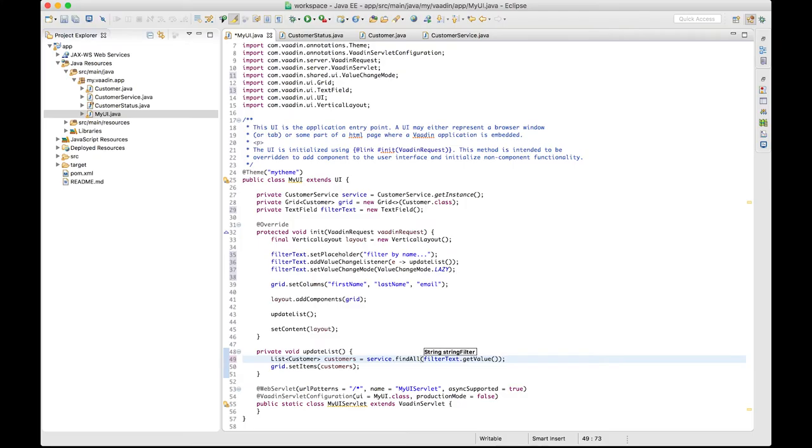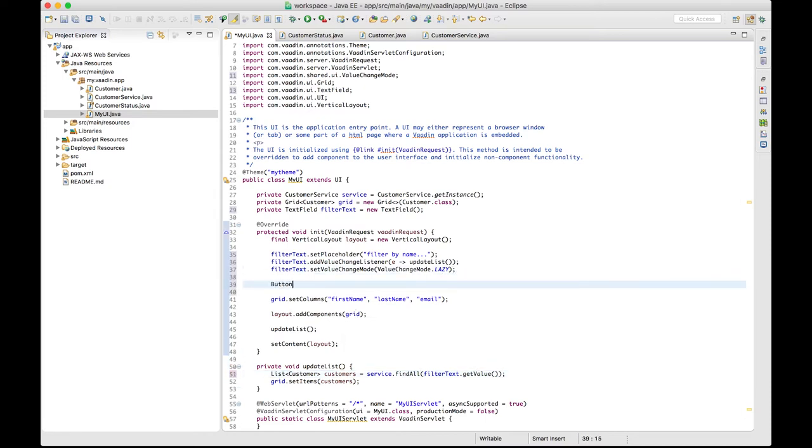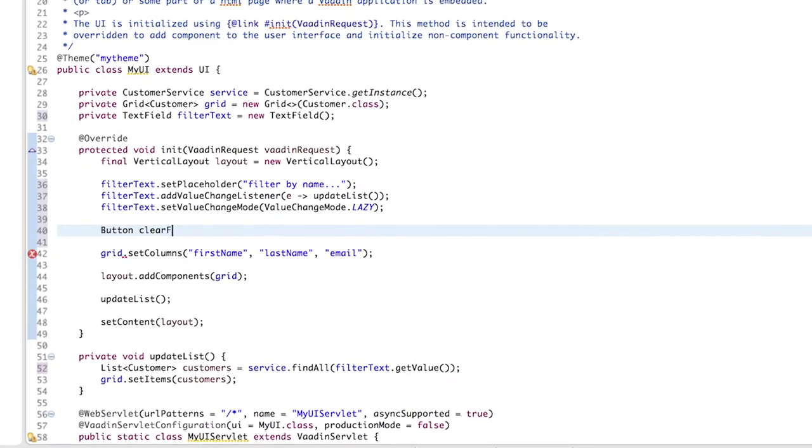Alright, we haven't added the filter to the layout yet. Only the grid is visible at this point. But before adding it, let's create a button to clear the filter.